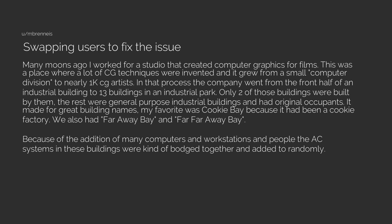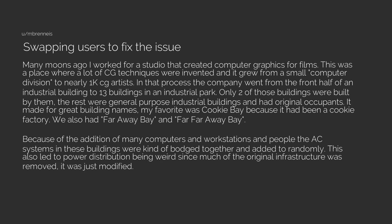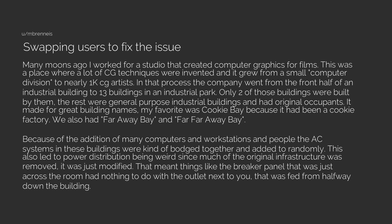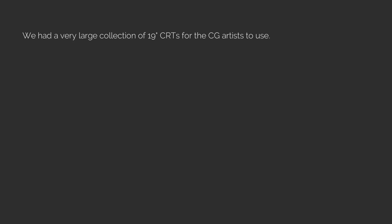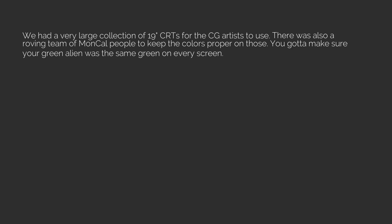Because of the addition of many computers and workstations and people, the AC systems in these buildings were kind of bodged together and added to randomly. This also led to power distribution being weird since much of the original infrastructure was removed or just modified. That meant things like the breaker panel that was just across the room had nothing to do with the outlet next to you. That was fed from halfway down the building. A few of you elderly folks will remember these things called CRT monitors. We had a very large collection of 19-inch CRTs for the CG artists to use. There was also a roving team of MonCal people to keep the colors proper on those. You gotta make sure your green alien was the same green on every screen.